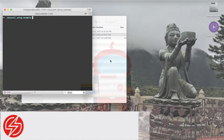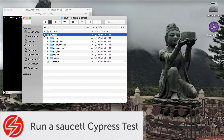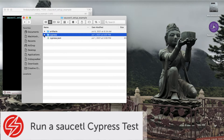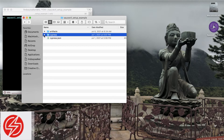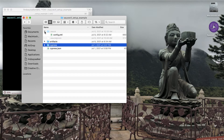In this video you'll be working with the Cypress test suite that we set up in the last tutorial, and learning about the different ways you can configure your tests to run on Sauce Labs using the saucectl config YAML file.